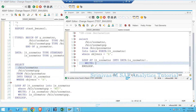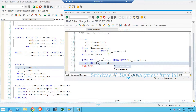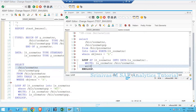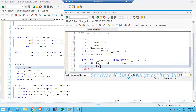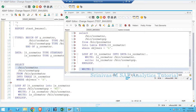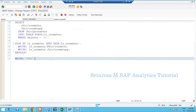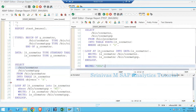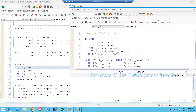Then the WRITE keyword with ls_gsrmatnr-matnr and ls_gsrmatnr-matgroup. After activating and executing, all four records appear in the output. No need to explicitly define any structure, internal table, or work area — directly in the SELECT and LOOP statements themselves we can define them using inline declaration.